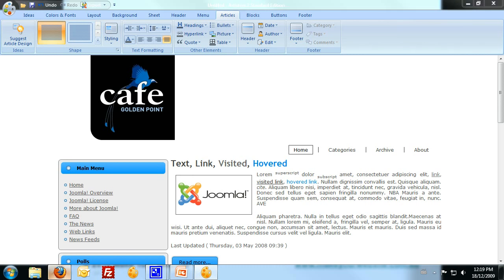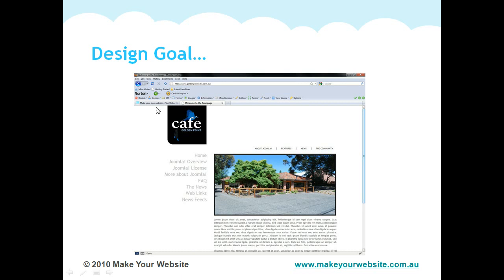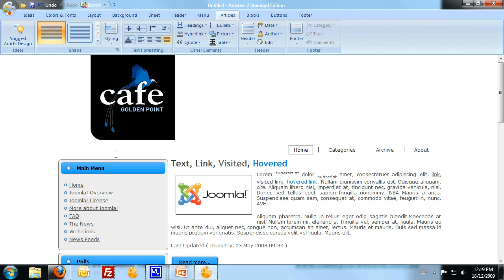Just to refresh the memory, the Golden Point Cafe design, this is what I'm aiming to achieve. So back over to Artistier, and this is where I'm at at the moment.